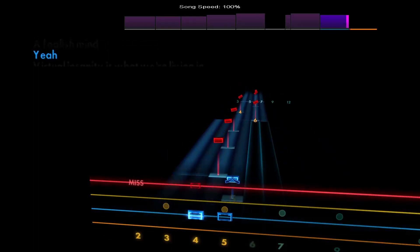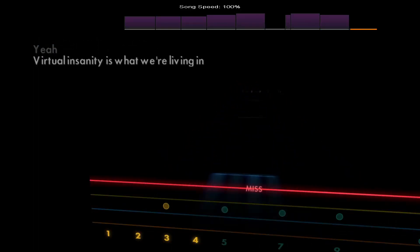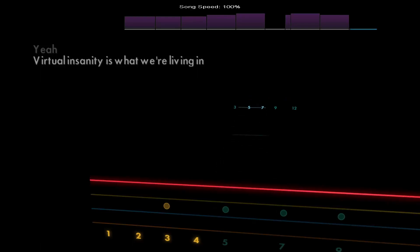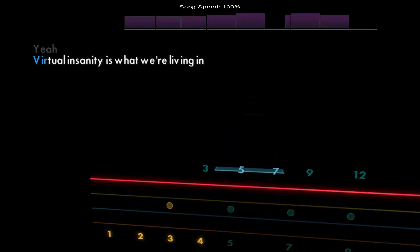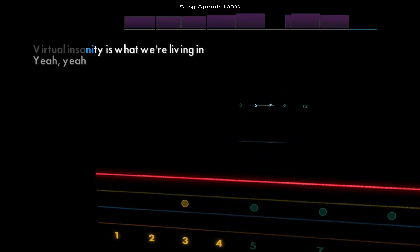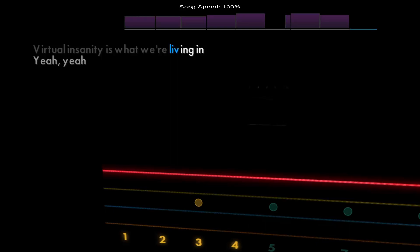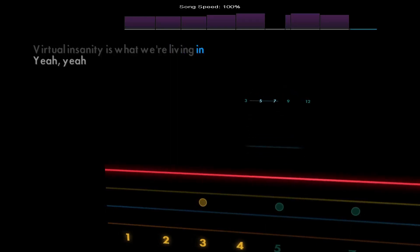Yeah. Virtual insanity is what we're living in.